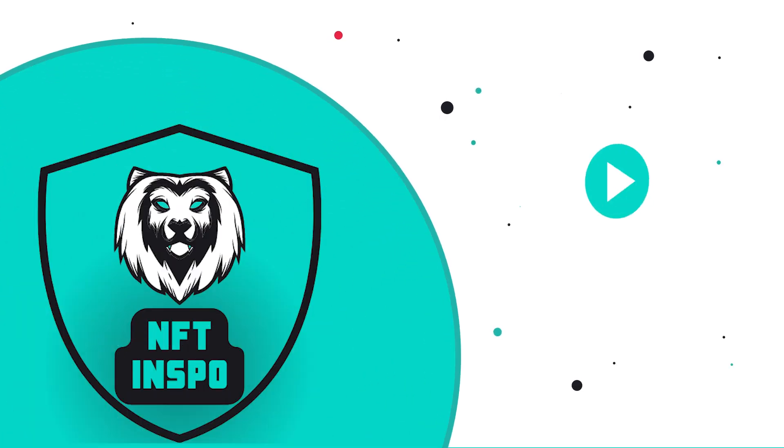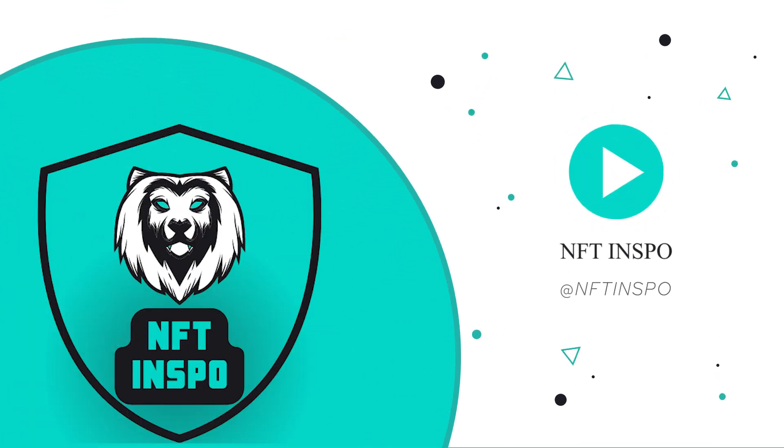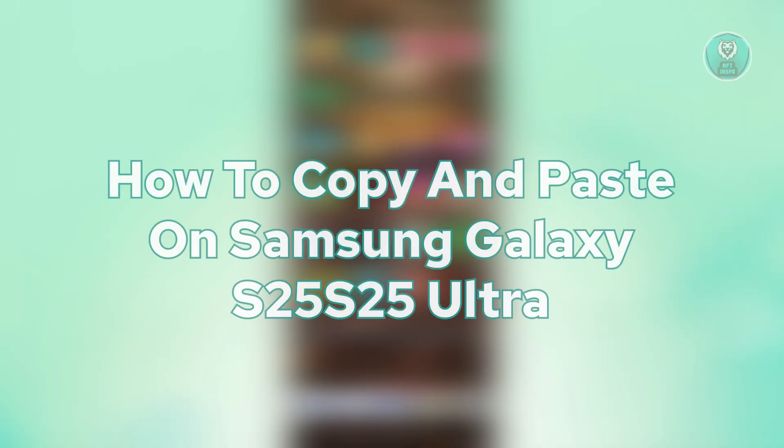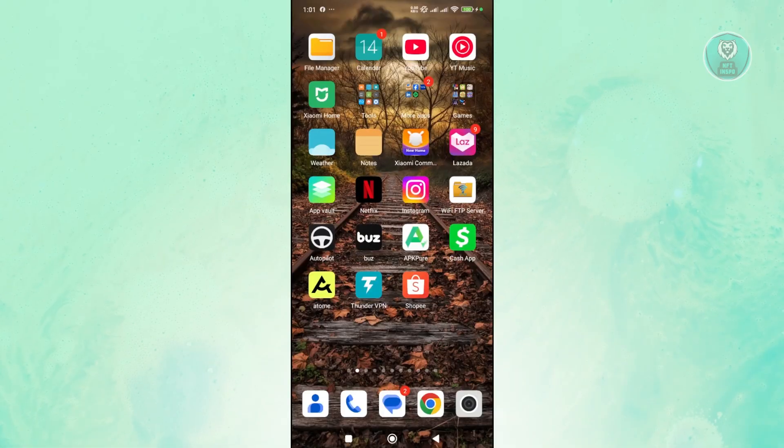Hello guys, welcome back to Tone of Things. For today's video, we're going to show you how to copy and paste on Samsung Galaxy S25 or S25 Ultra.